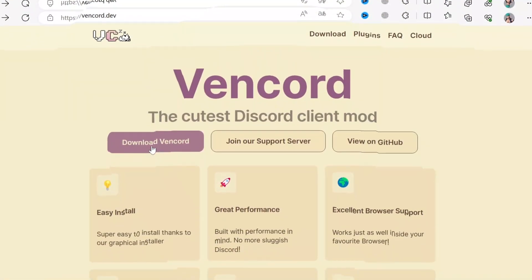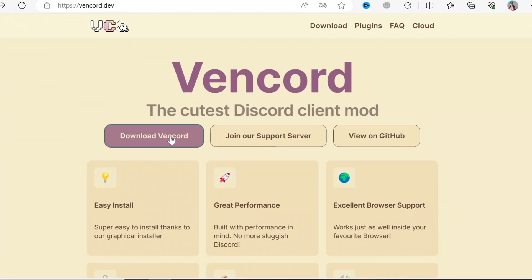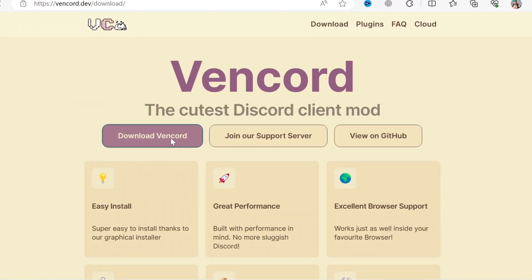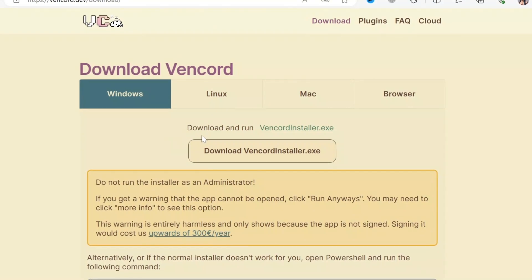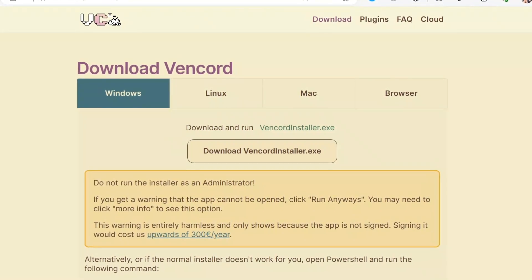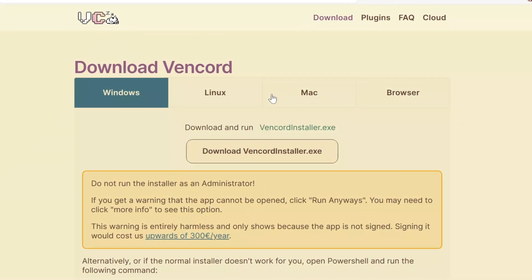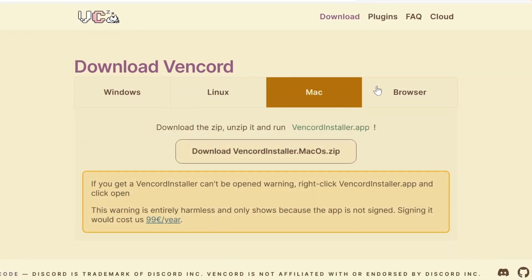Just head to this website and download Vencord. You can choose which version you want. There is also a browser version but I'm gonna choose the Windows version.